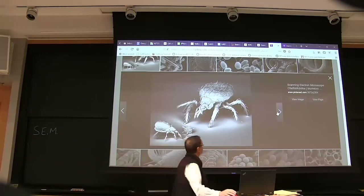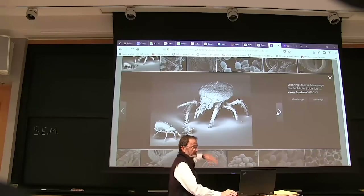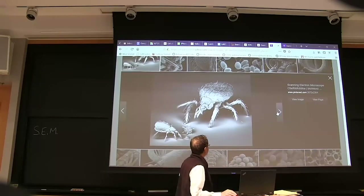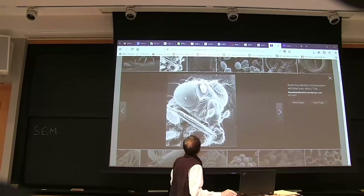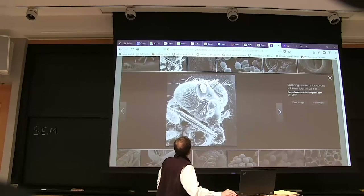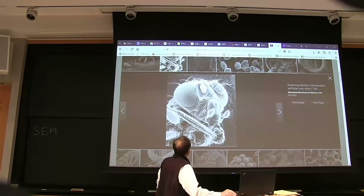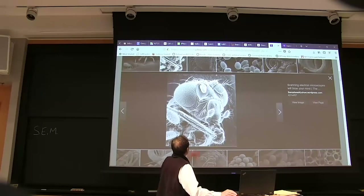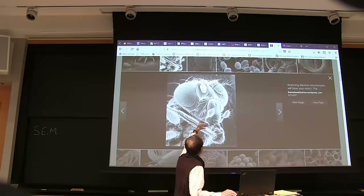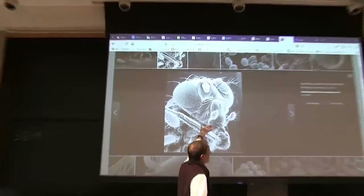If you look at these pictures, you see that there's a variation in brightness. But it's a variation that's sort of special. As you approach the edges, things get brighter, whereas if you're looking at the frontal surface, they're darker. There's a variation in brightness depending on surface orientation.